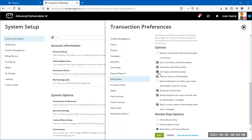For example, a video might need to go to multiple groups in a specific order, while other deliverables just go to one person. Deliverable Types allow more control and predetermined functionality. Also enable 'Use Status With Deliverables,' 'Use To-Do Items With Deliverables,' 'Require Tasks On Deliverables,' and there's also a new option: 'Blank Current Owner Deliverable When a Task Has Changed.' All of these integrate deliverables into your schedules.